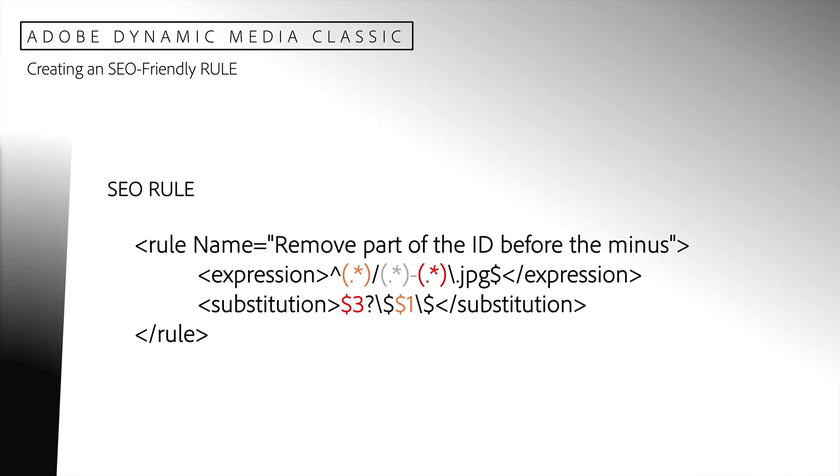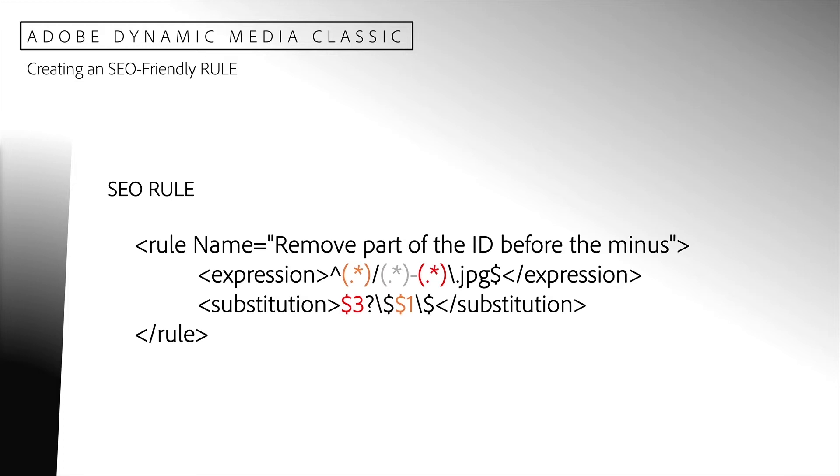In the substitution element, we will reconstruct our original URL. Dollar sign one is in orange. It will refer to the first set of characters we matched in our expression. In other words, it is the image preset name. Dollar sign three is in red. It is the original name of our image, or in other words, the asset ID. Dollar sign two is the descriptive part of our image, in this case Tokyo. We do not use dollar sign two in our substitution. It will be removed from the request as well as the hyphen.